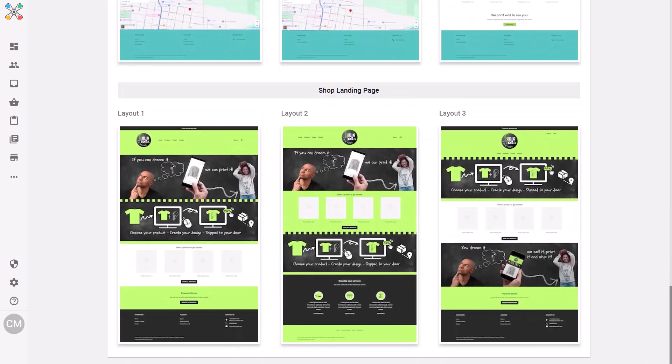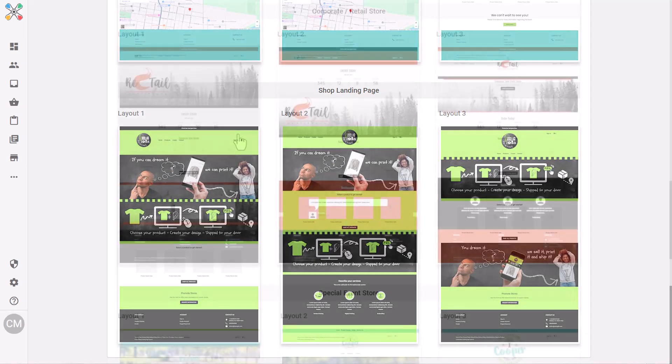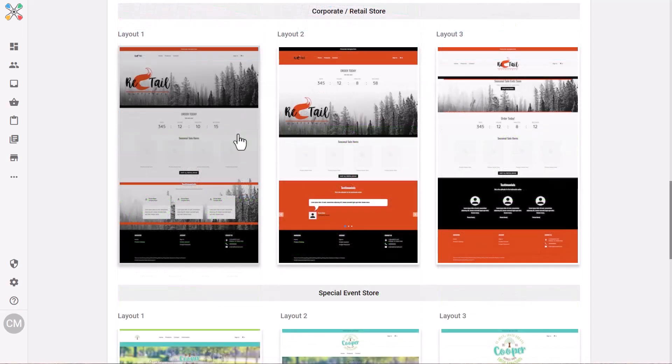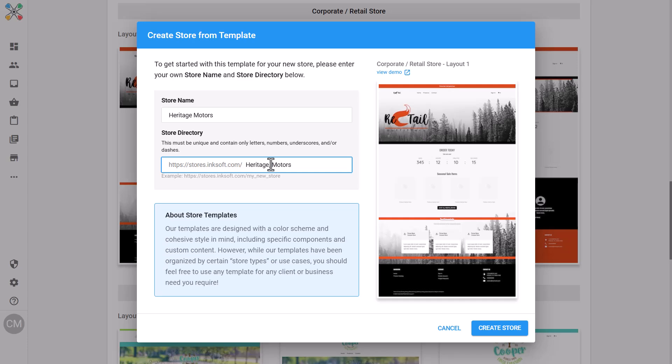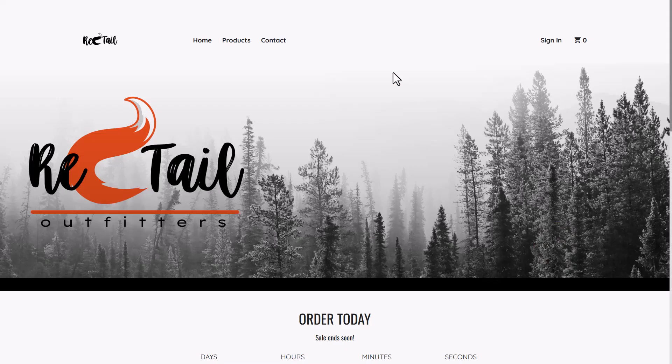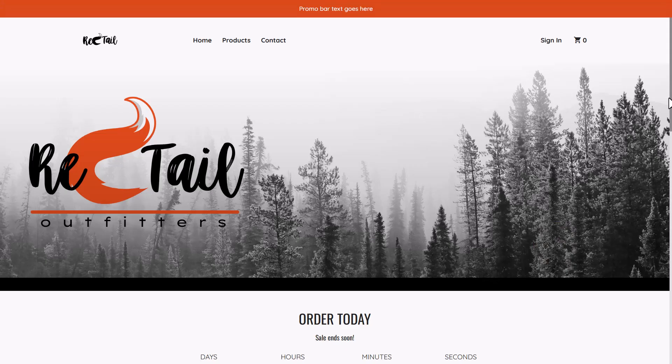Once selected, these templates are fully editable so you can tailor them to your specific needs. After choosing your template, name your store, add a directory, and you're ready to proceed. If you want to preview how a template looks, click on view demo to explore a live version of the store.